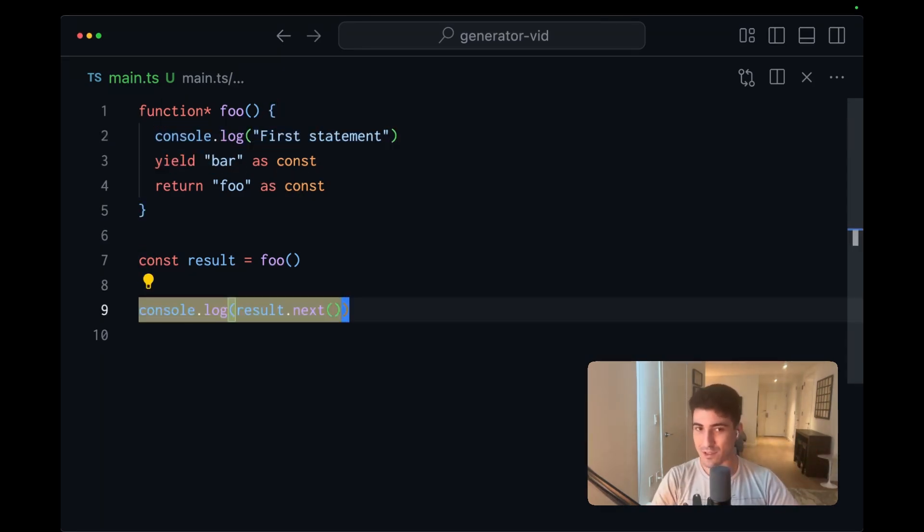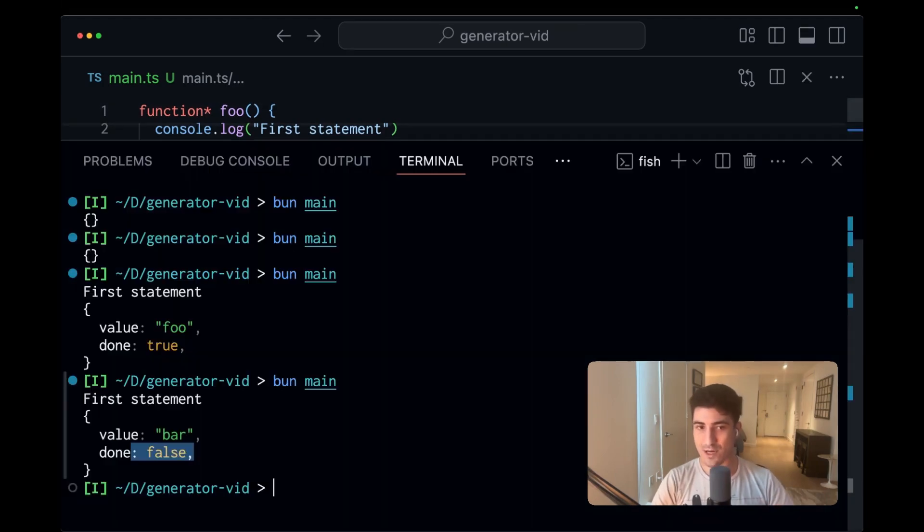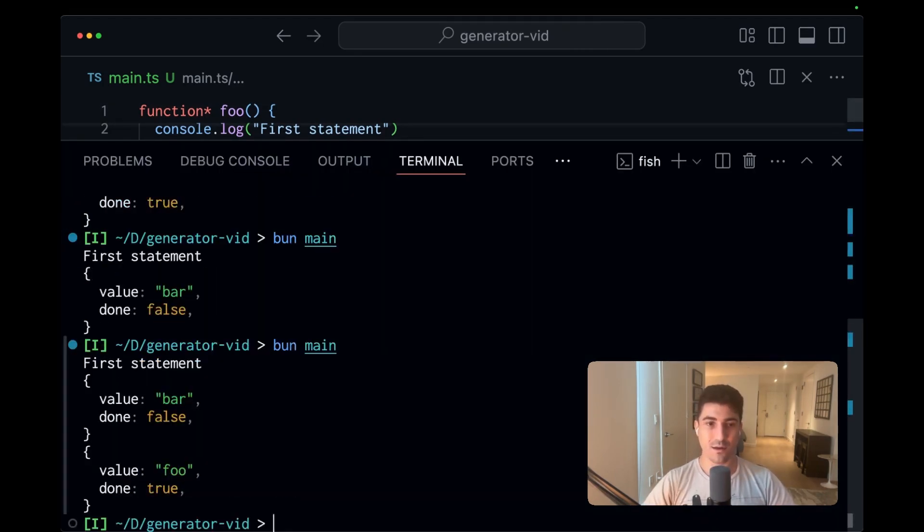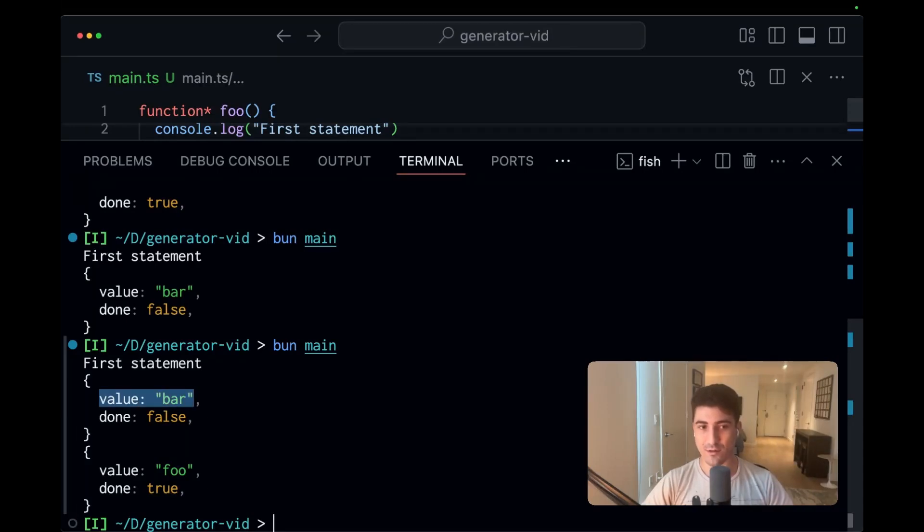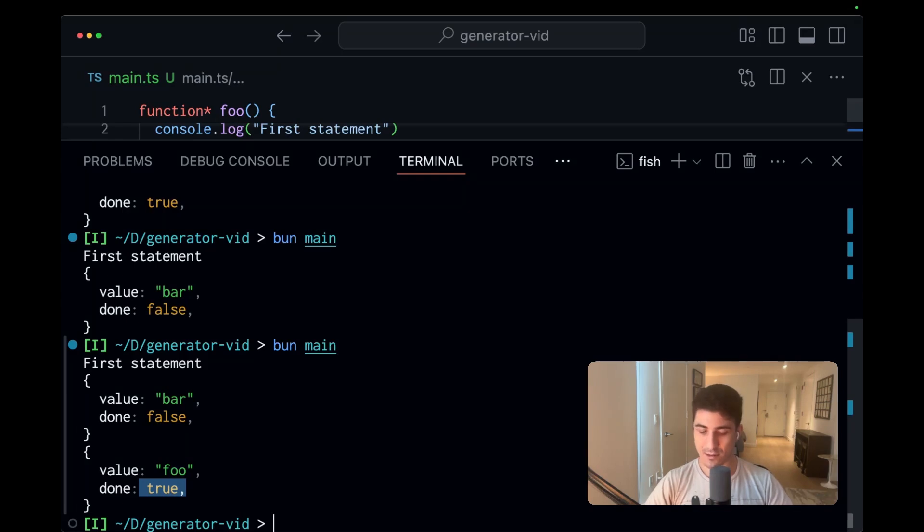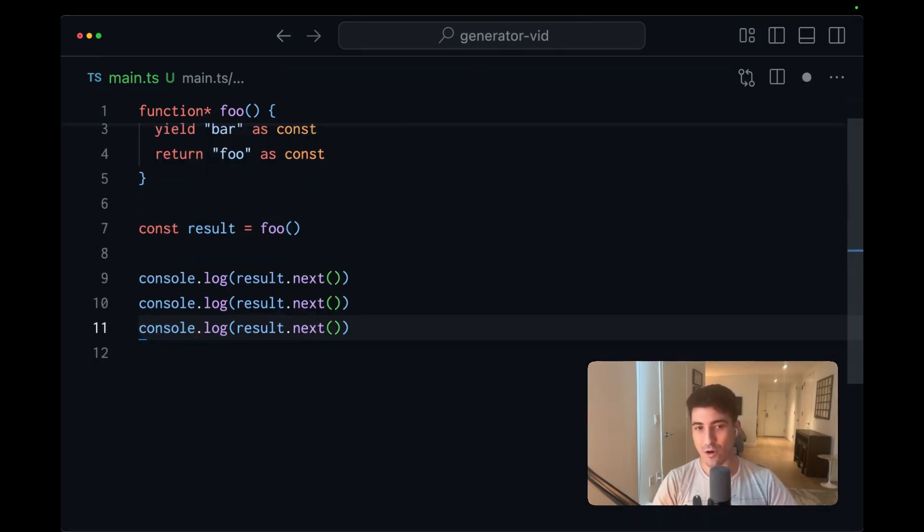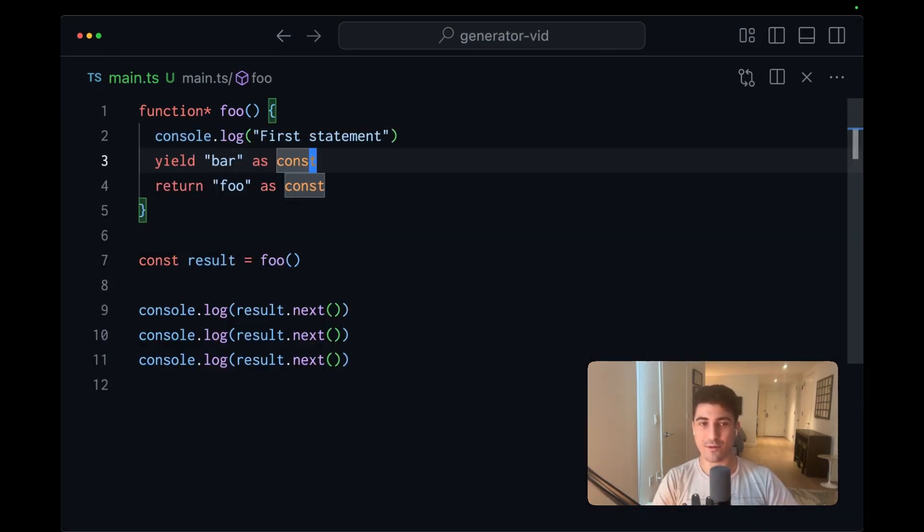If we want to finish this computation, we can run another result next. And we'll see this time around, we captured the yield, but it wasn't done. We called next again, got the final return value, and it was done. And if we were to call this yet again, we would just get undefined and done remains true.